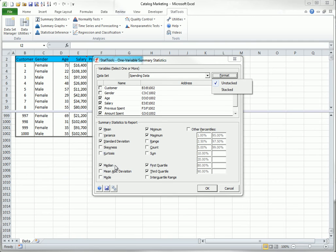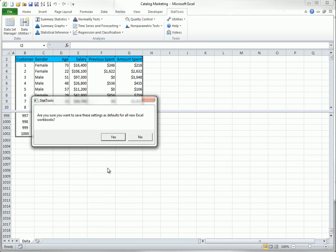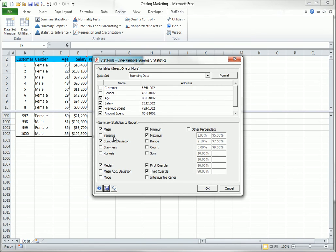If you have favorite statistics, such as those shown here, you can select them and then select the Save button at the bottom. Then the ones you checked will be checked automatically in future one variable summary analyses. The results with these choices are as follows.